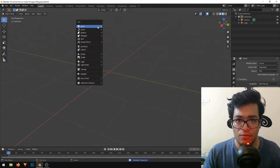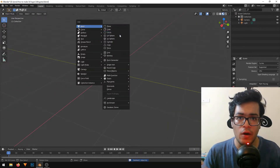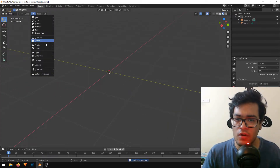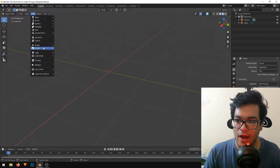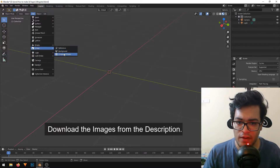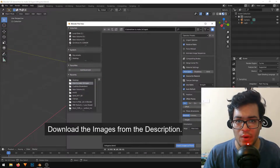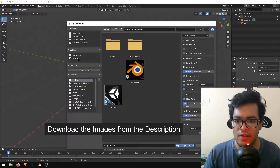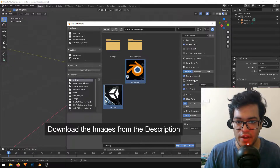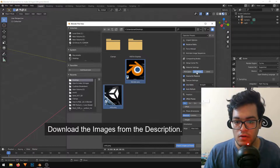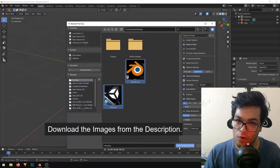To make our logos, we'll need the images. I'll just go under Add and Images as Plane. Make sure that you have this addon turned on, and I'll just import my two logo images. Make sure that Shadeless is turned on and import the images.